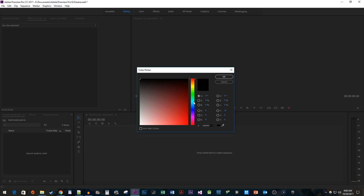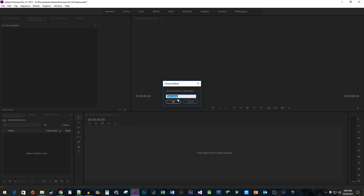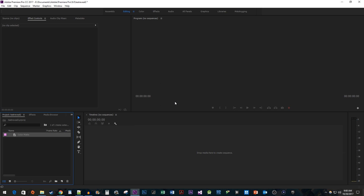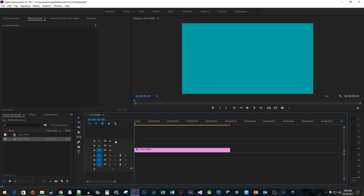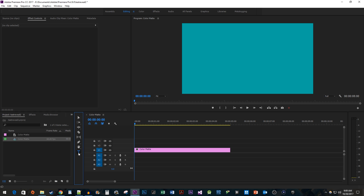Select the color of your choice and hit OK. Drag the color matte from your project bin onto your timeline. Now let's type our text — select the Type tool and type your text in the Program Panel.